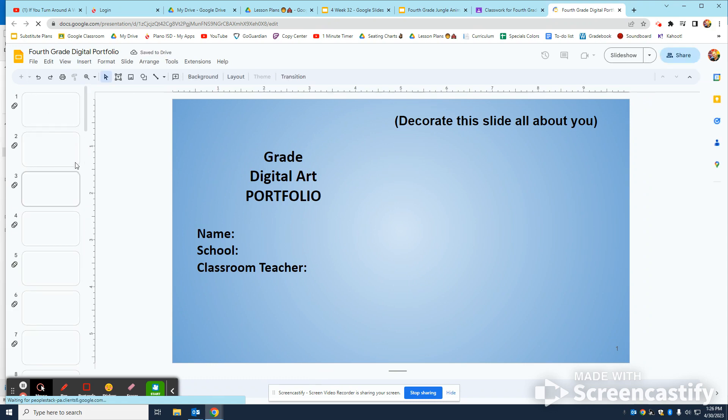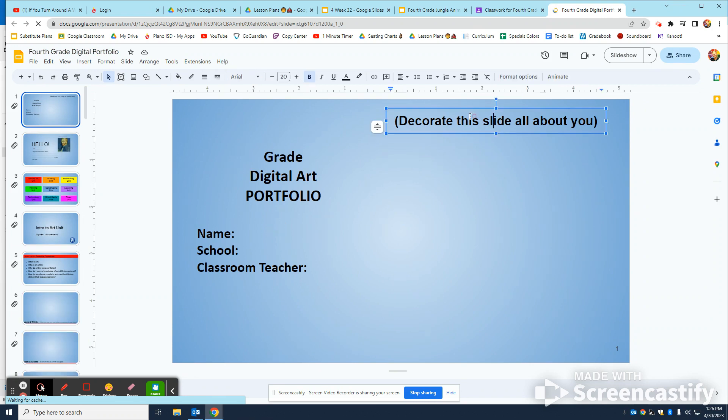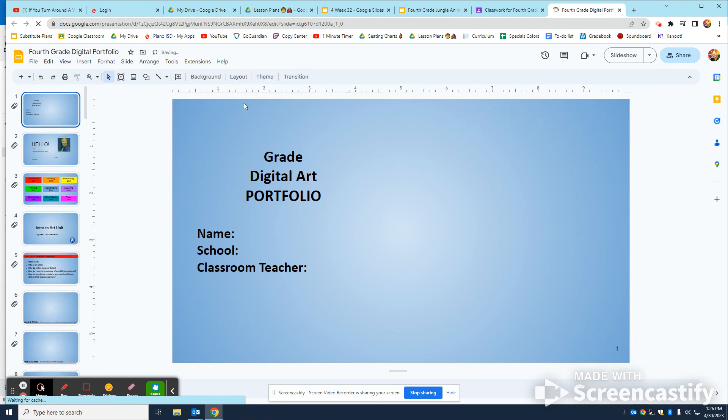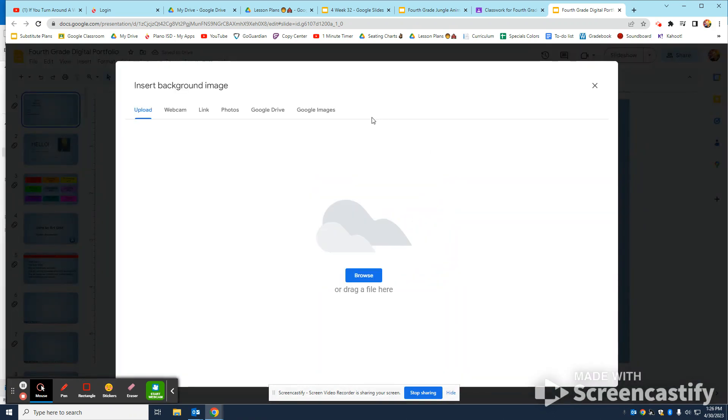Make sure that these are filled out. You can delete where it says decorate this slide all about you. Remember you can change the background on any of these slides. I want you guys to make each one a little bit more interesting.